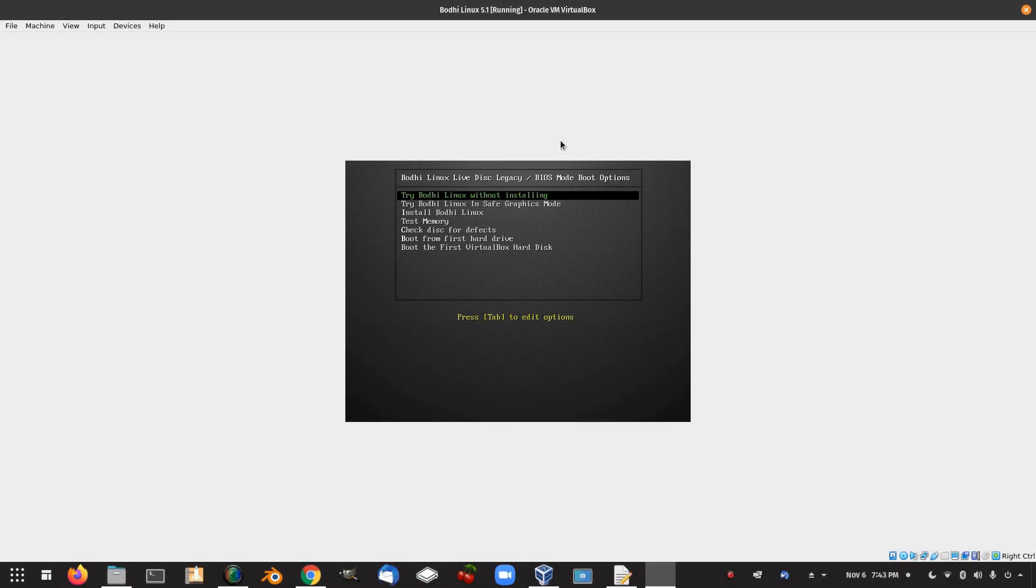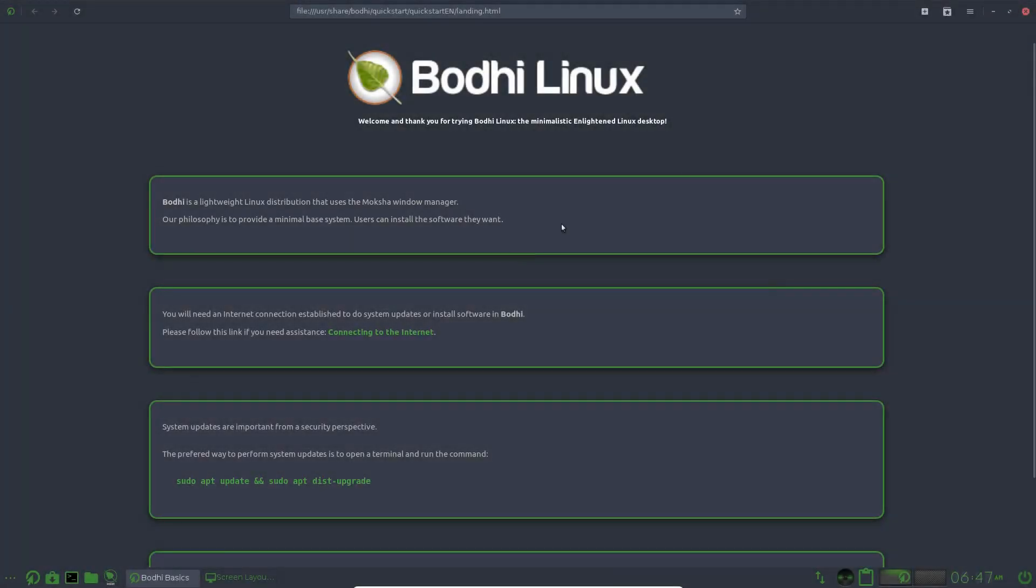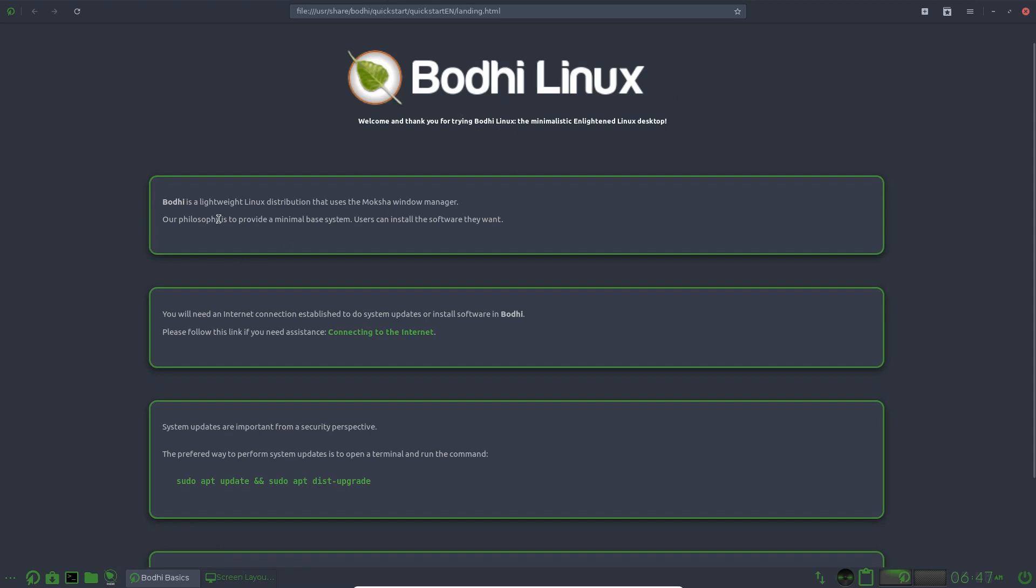Let's try Bodhi Linux without installing. So here we are in the live desktop of Bodhi Linux and we have a welcome screen here. Welcome and thank you for trying Bodhi Linux, the minimalistic enlightened Linux desktop. Bodhi is a lightweight Linux distribution that uses the Moksha window manager. Our philosophy is to provide a minimal based system. Users can install the software they want. You will need an internet connection established to do the system updates or install software in Bodhi.